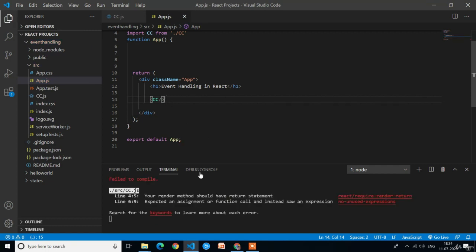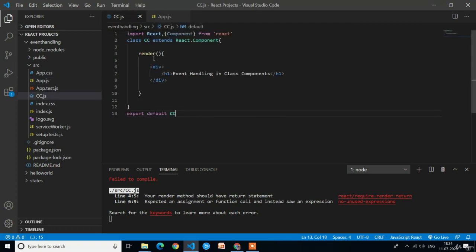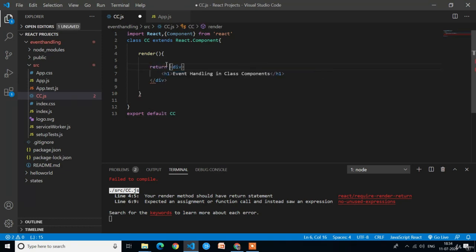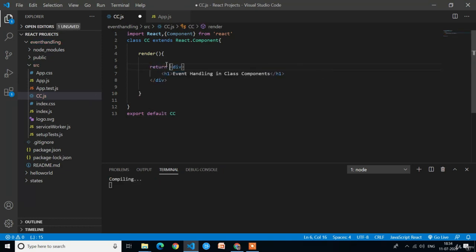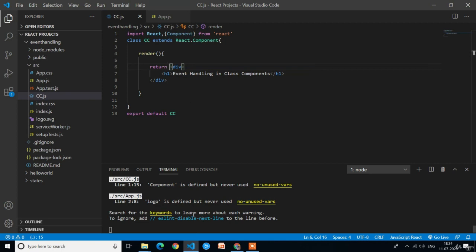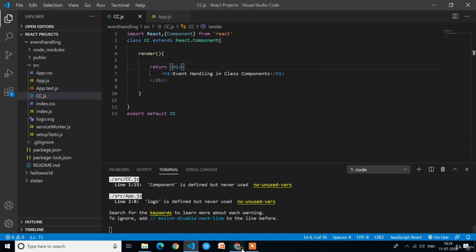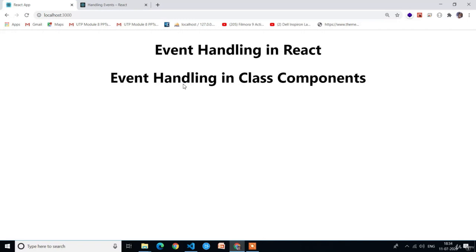We got an error: 'Your render method should have a return statement.' In the class component we forgot to add the return statement. In the render method we have to write return. Now the error has gone and we can see the output: 'Event handling in class component'.